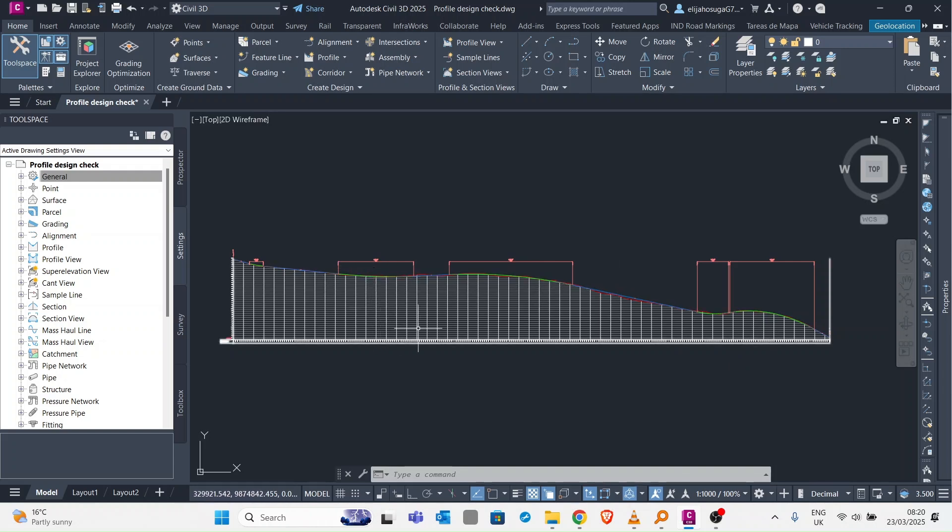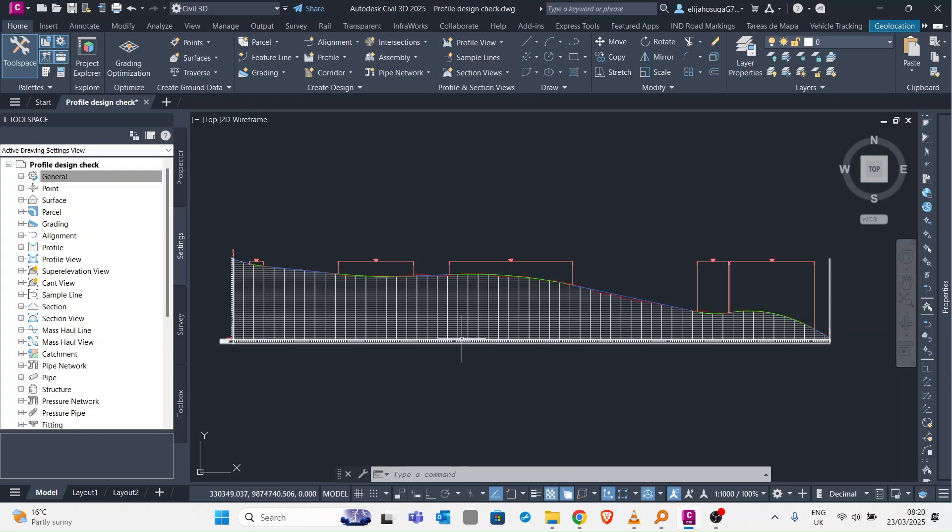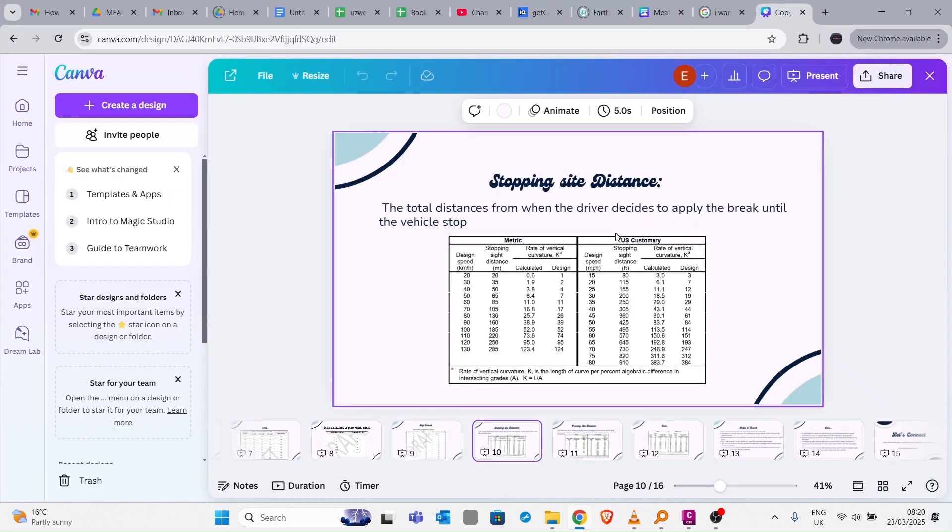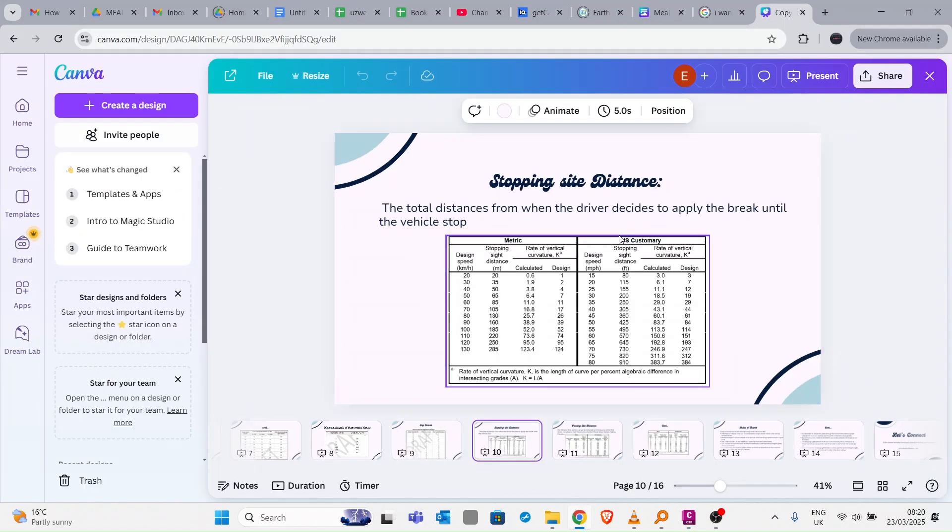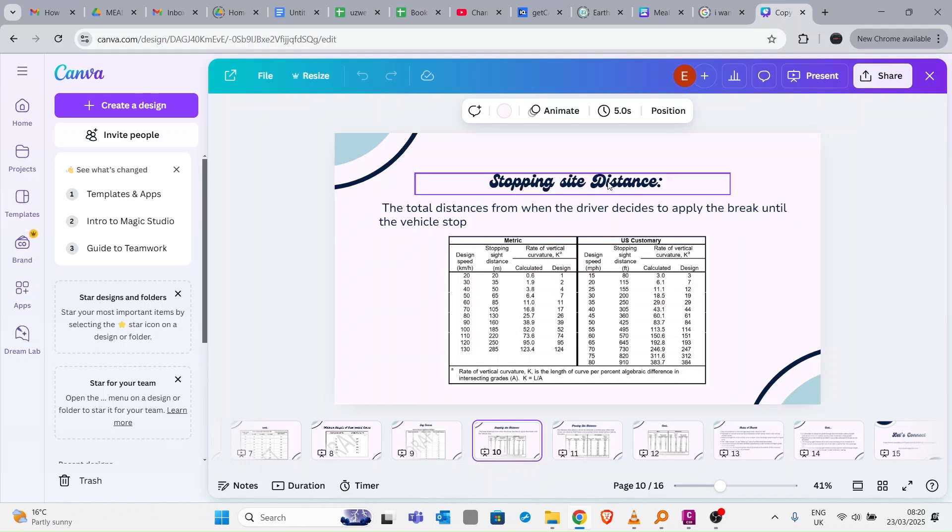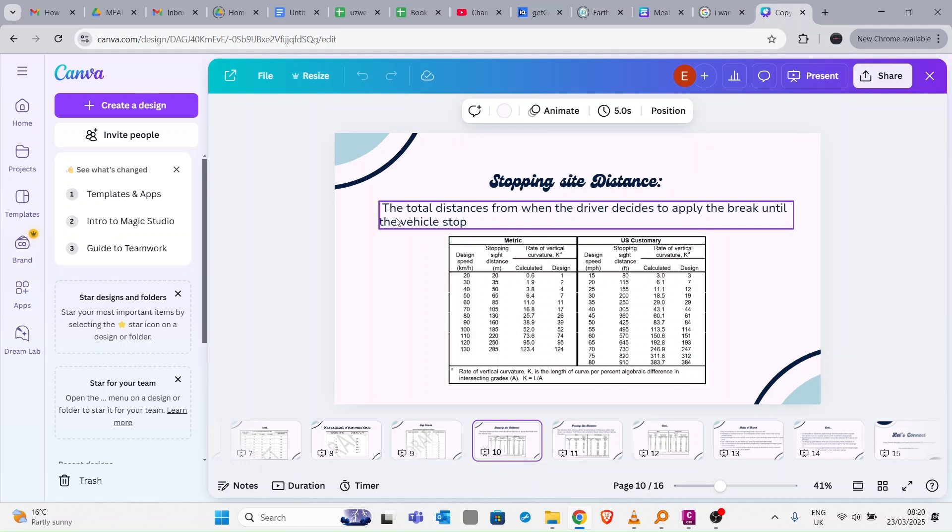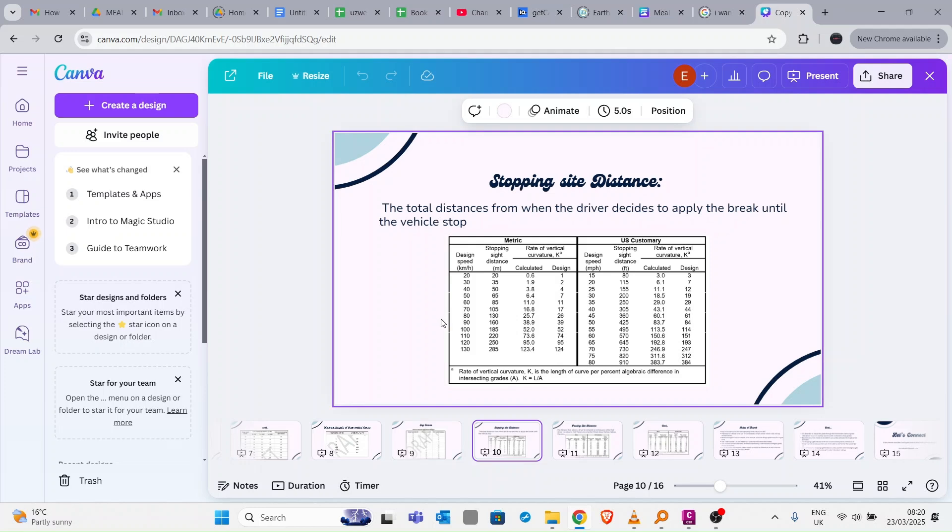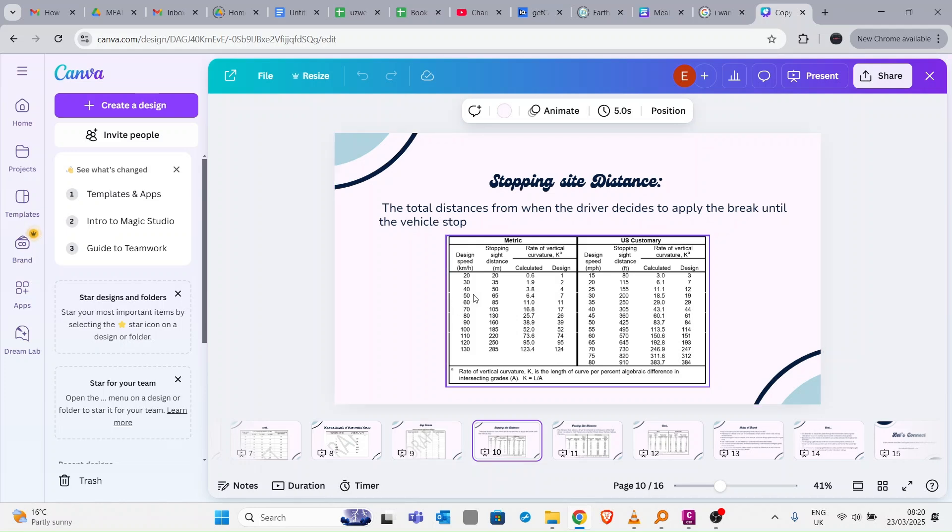Let's go to the presentation I made. As you can see, stopping sight distance is the distance from when the driver decides to apply the brakes until the vehicle stops. Our road design speed was 50. For different design speeds you have different stopping sight distances. What is important for us to know is this K value because Civil 3D incorporates the K value while creating the profile.